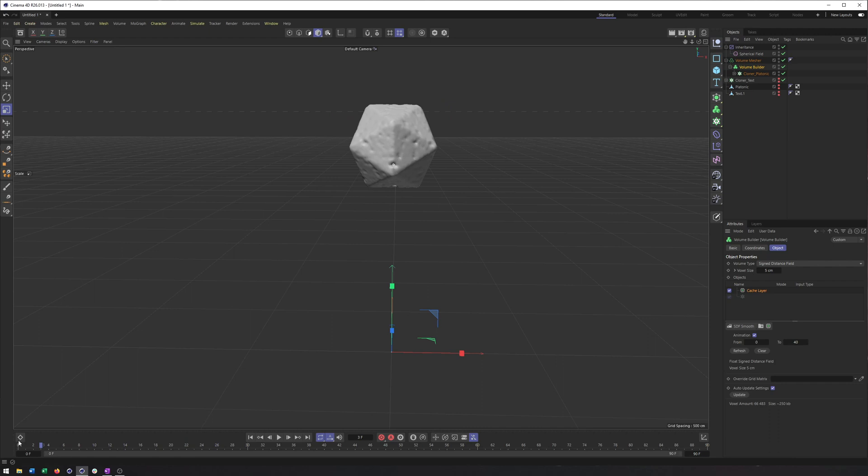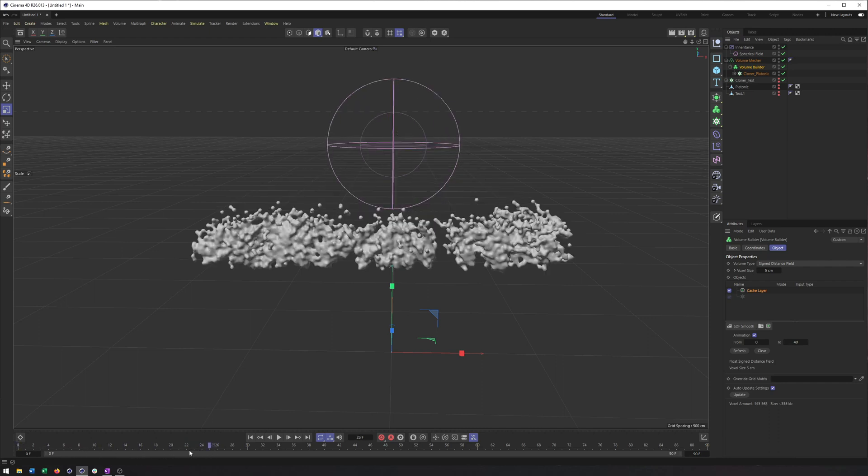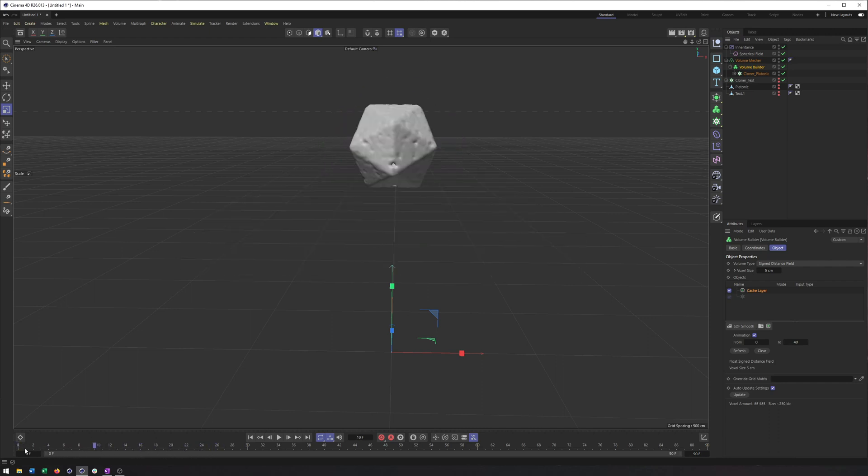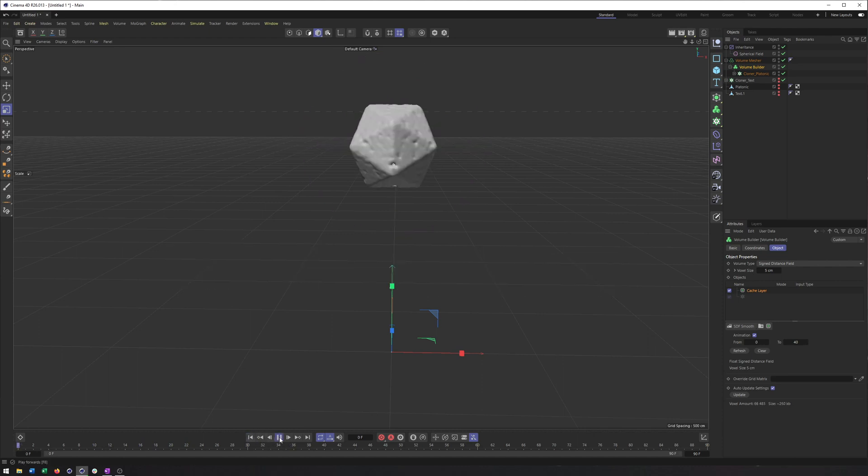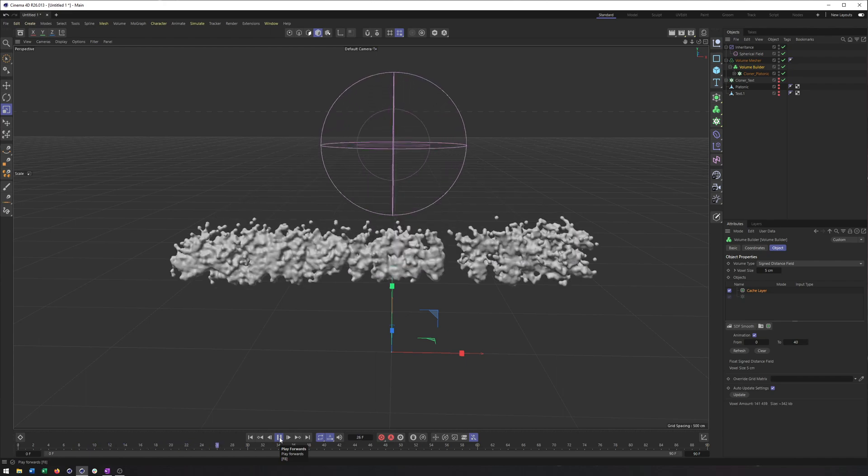So I don't think we're at 30 frames per second. But we're definitely much, much faster. And not only that, now Cinema 4D isn't having to calculate this every frame, it's just playing it back.